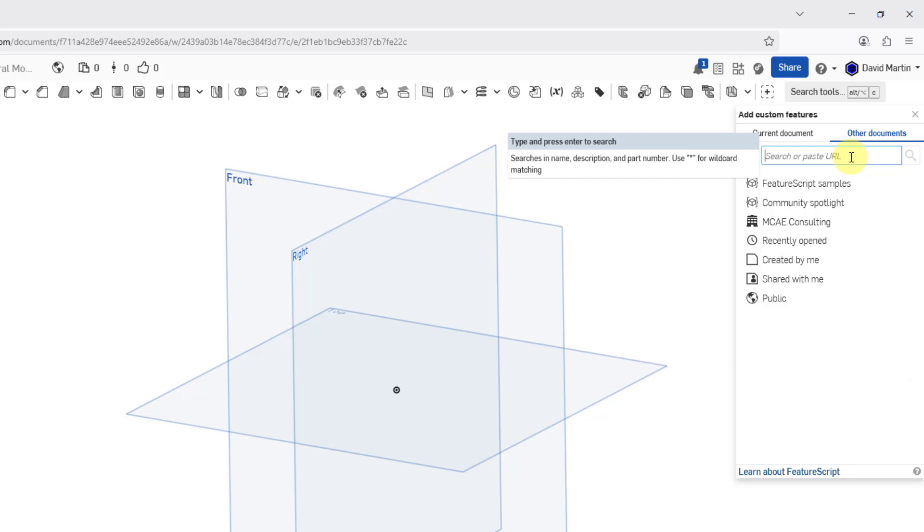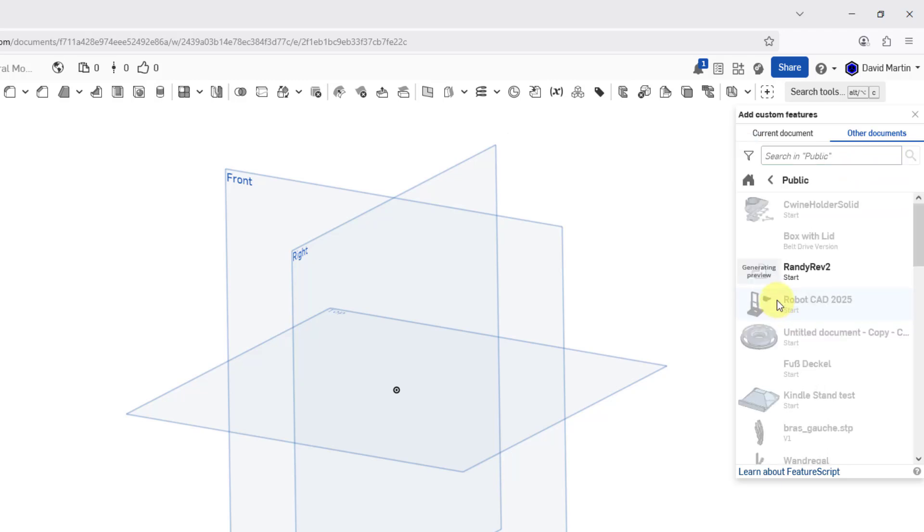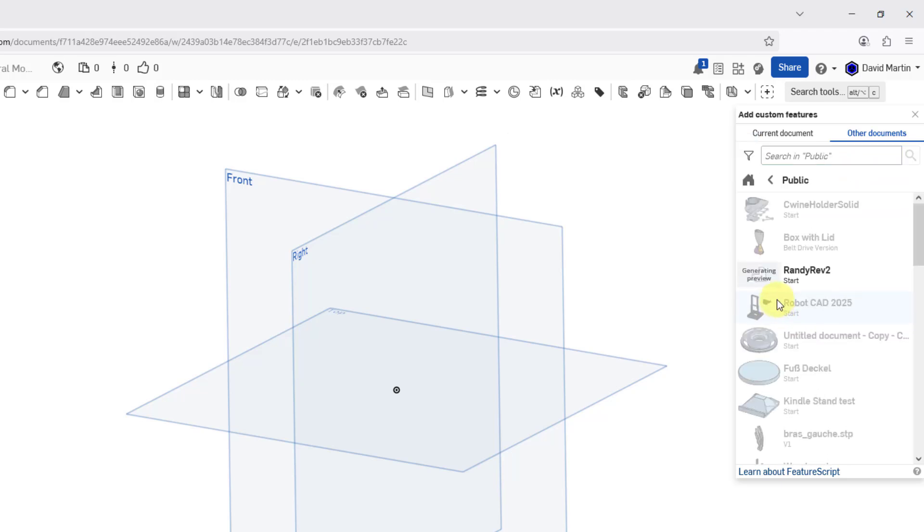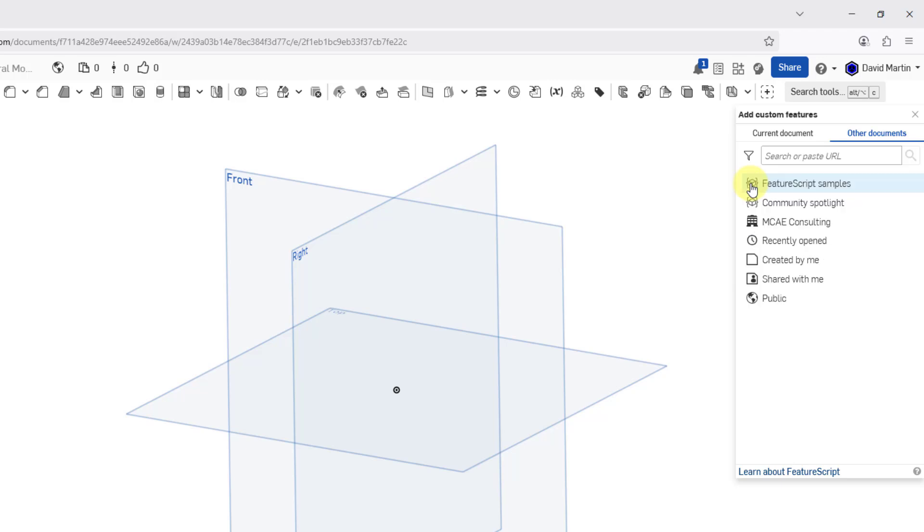For example, if you know the URL where a custom feature is, you can type that in. You also have other choices like going to public ones.